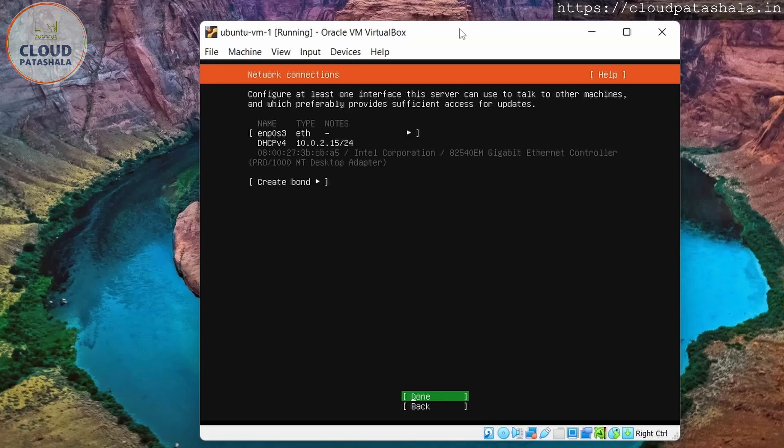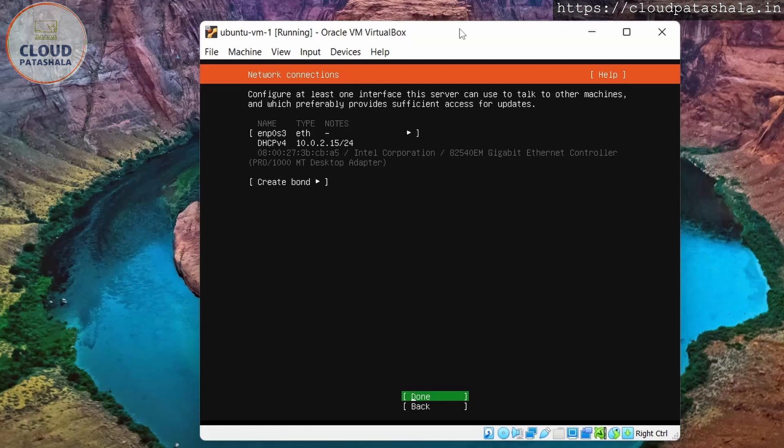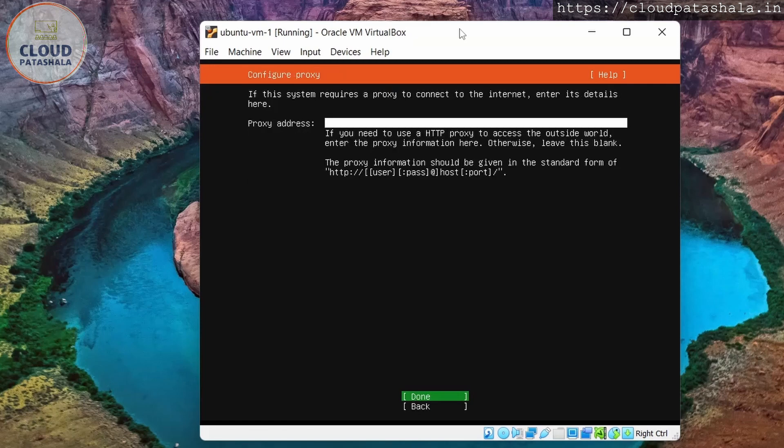The ethernet card is being set up now. So it would be getting an IP between the range 10.0.2.15/24, which means about 250 IPs are available for us to be selected. I'll say done.